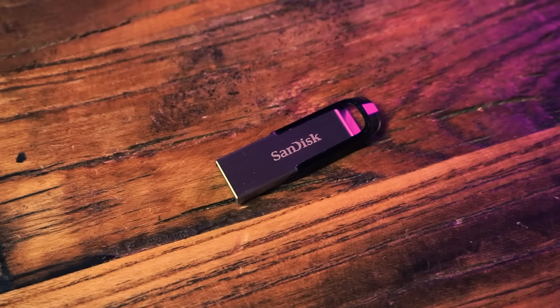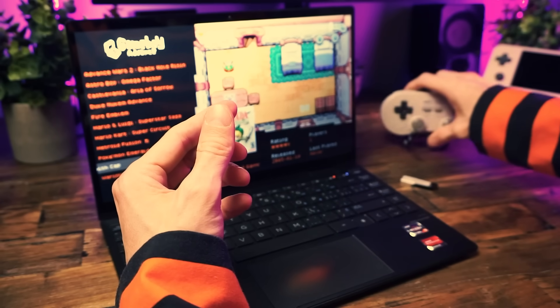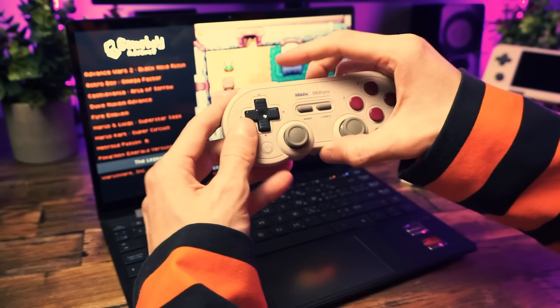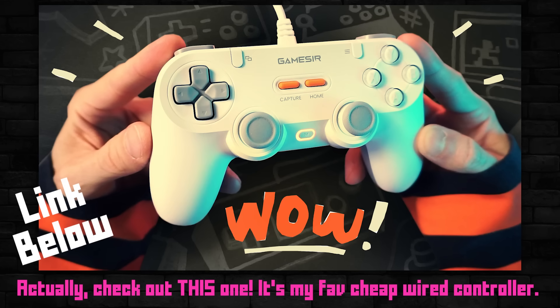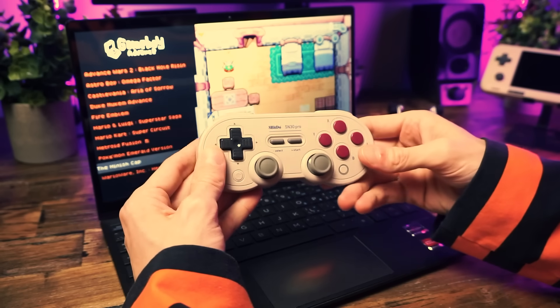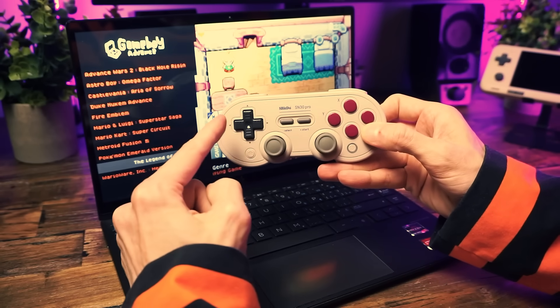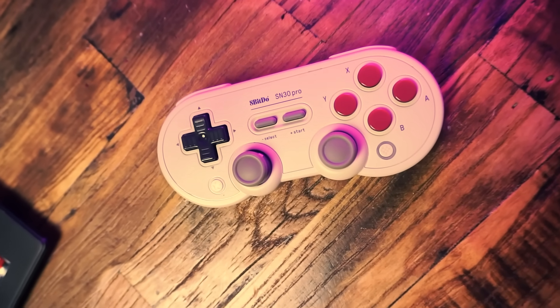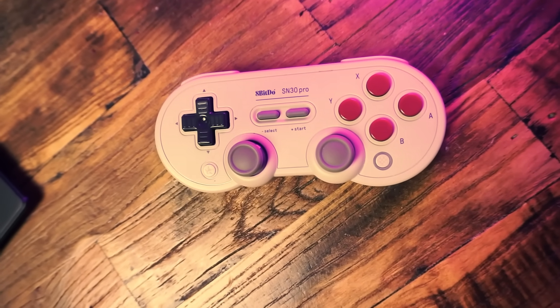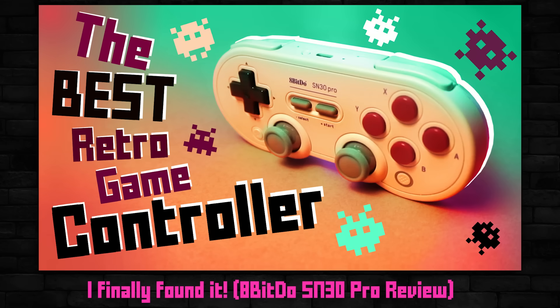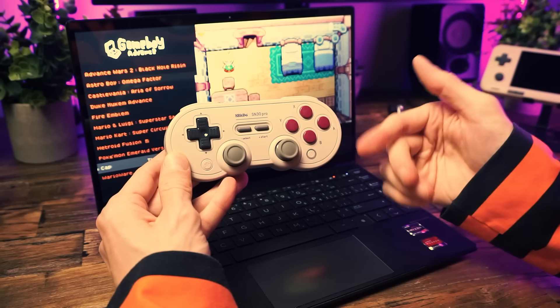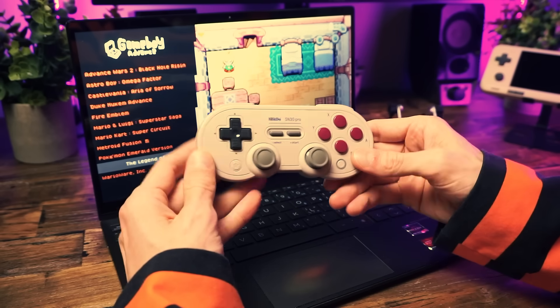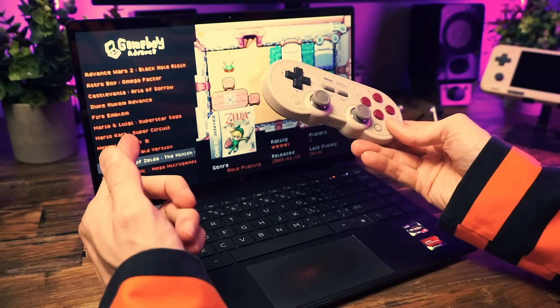That way you're not eating up internal space and then you'll have a portable emulation drive that you can bring with you and plug into any computer and have all your games and settings and save games go along with you. This is a really nice setup. I'll link to my favorite USB stick in the thingy below.